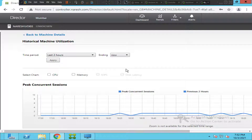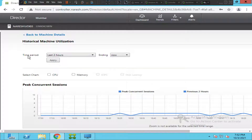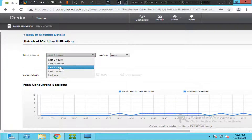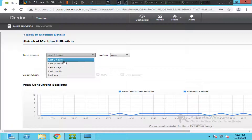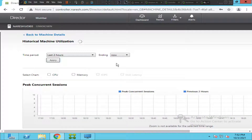It's coming up. Now if you see here, you can select whatever time range you wish — the last two hours, 24 hours, seven days, one month, or one year. Let's say the user says for the last two hours they've been facing this freezing issue. You can select 'Last Two Hours' and click Apply.